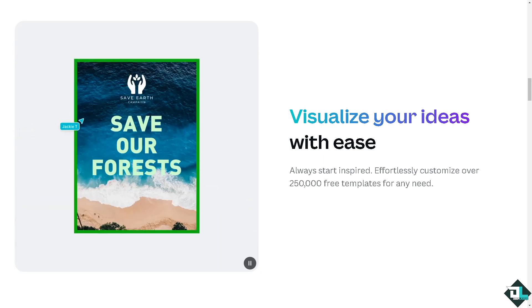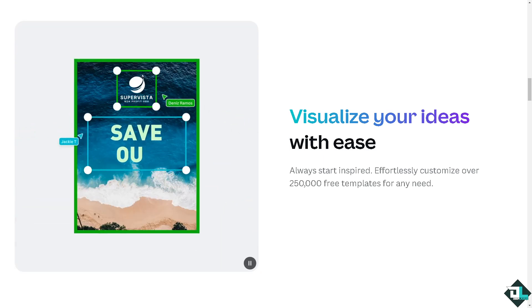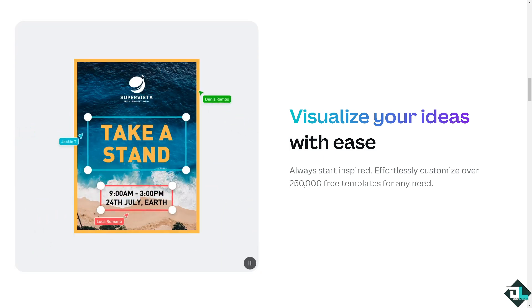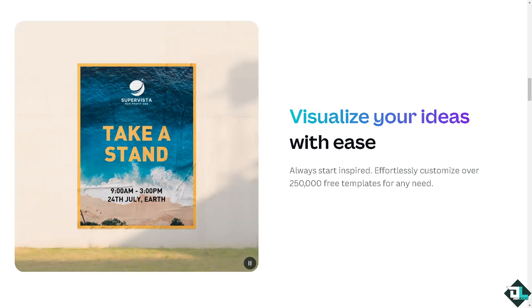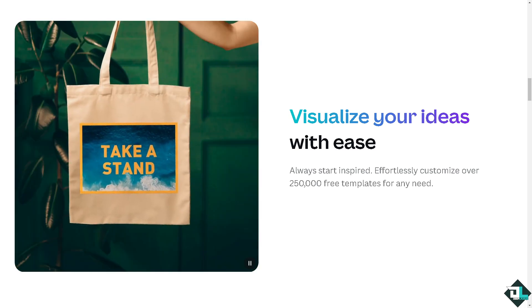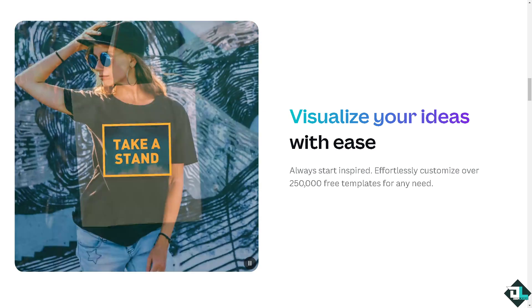Hey everybody and welcome back to our channel. In today's video, we are going to show you how to print here in Canva. Let's begin.